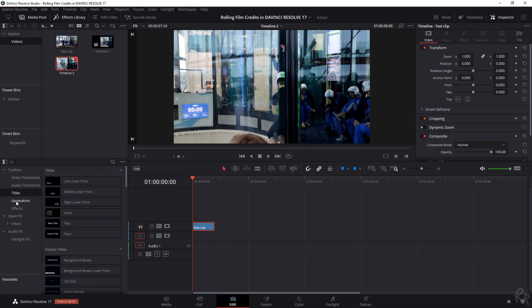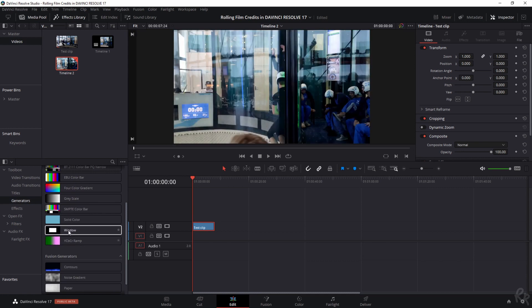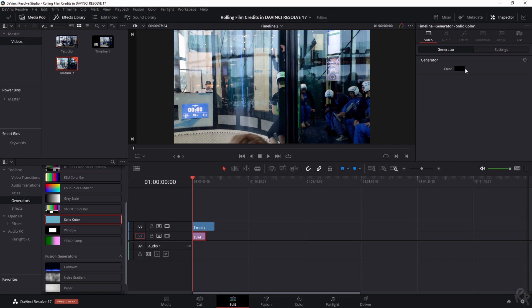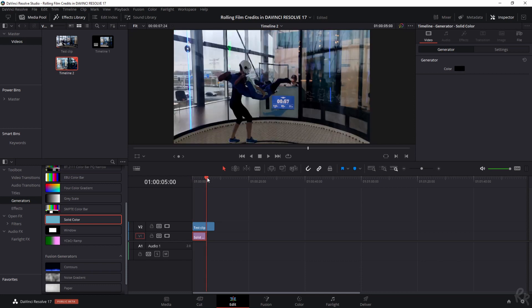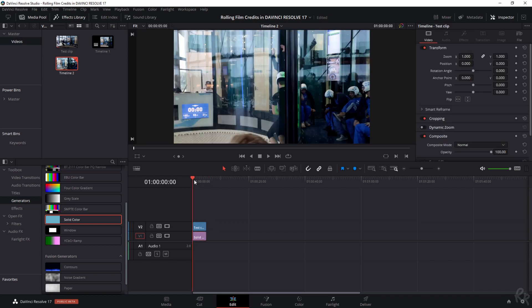So let's go to generators. Let's scroll down a little bit and you see solid color. Now standard this is set to black and right now we're going to leave it as black, but I'll show you in a minute what we can do with it. Let's trim the clip down a little bit. Now we've got a five second clip to work with.